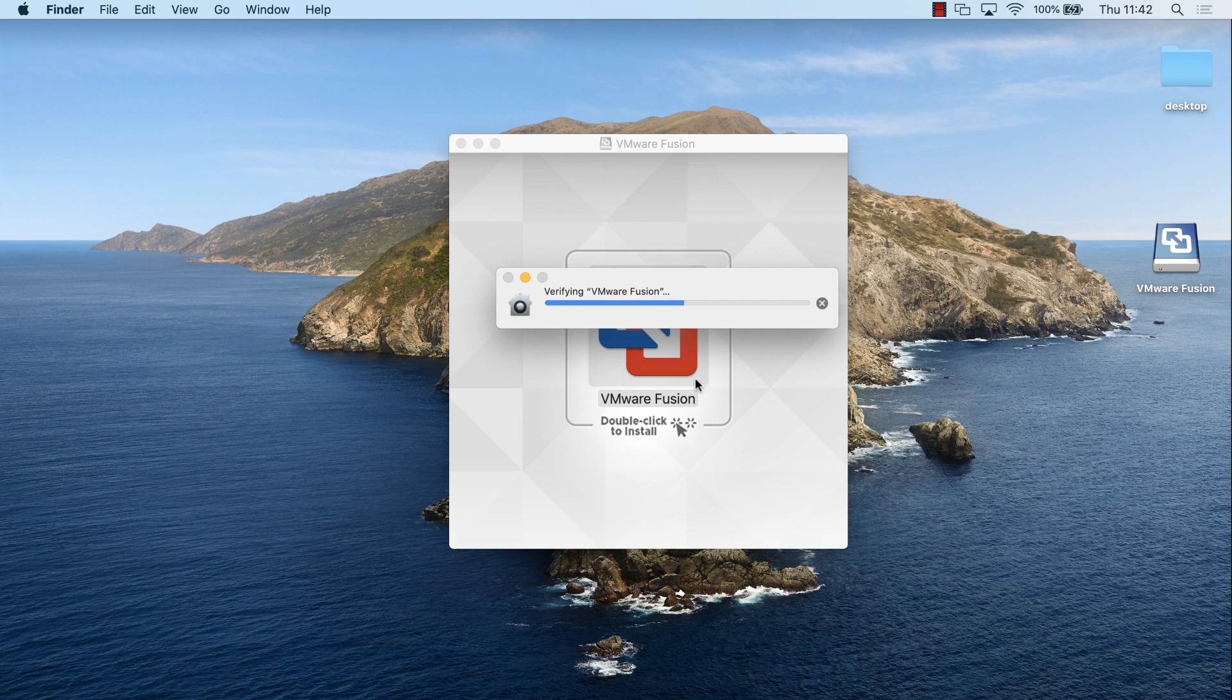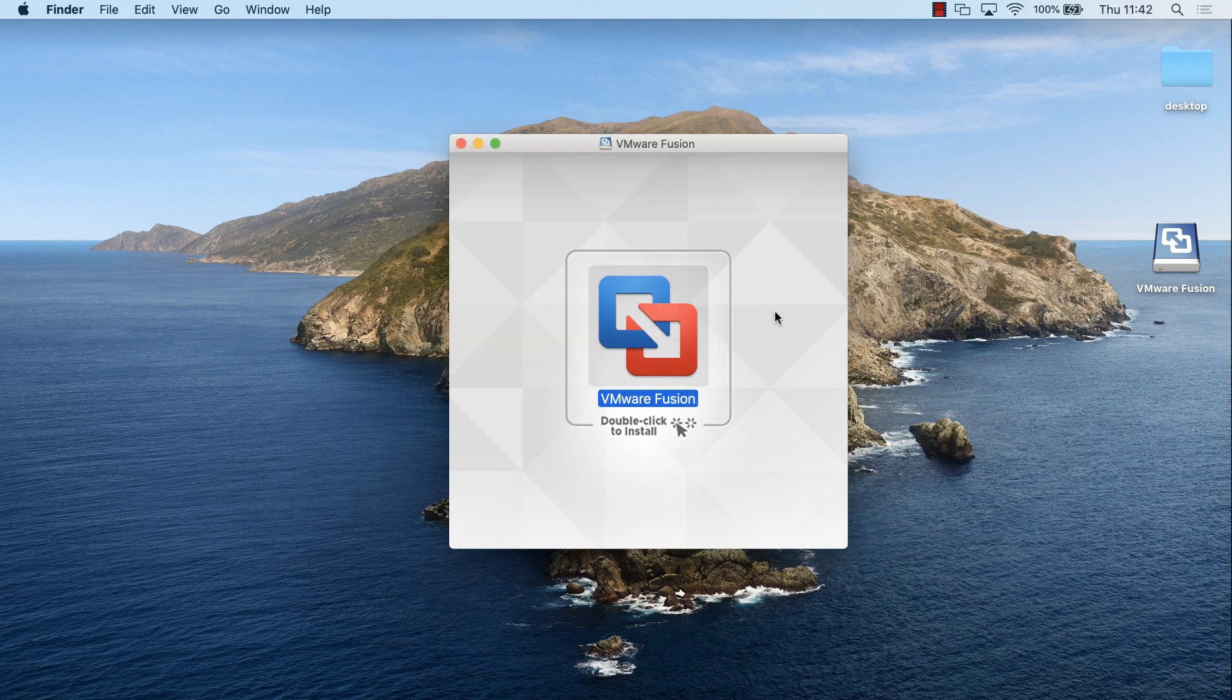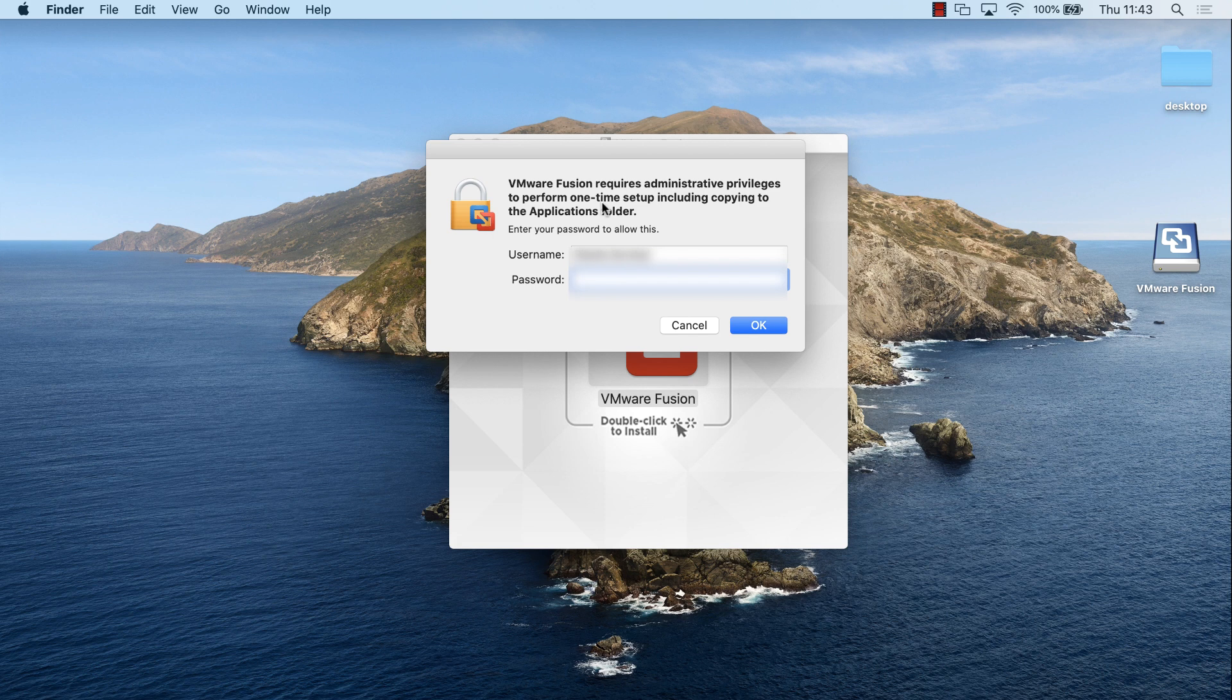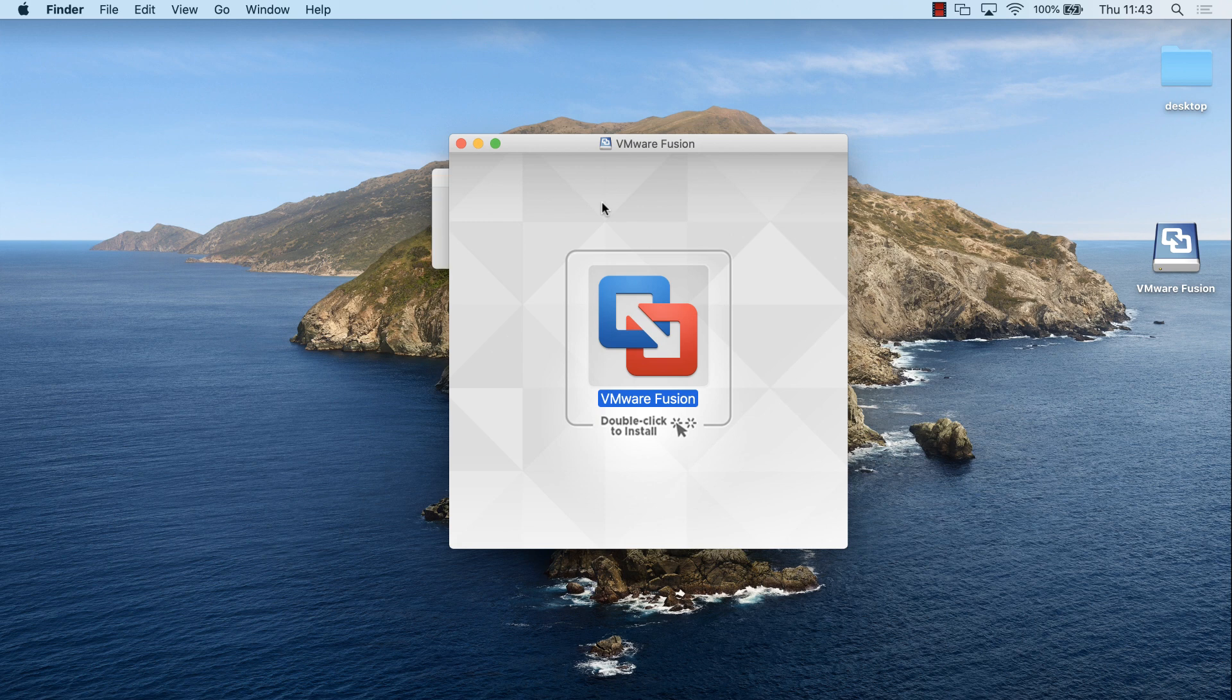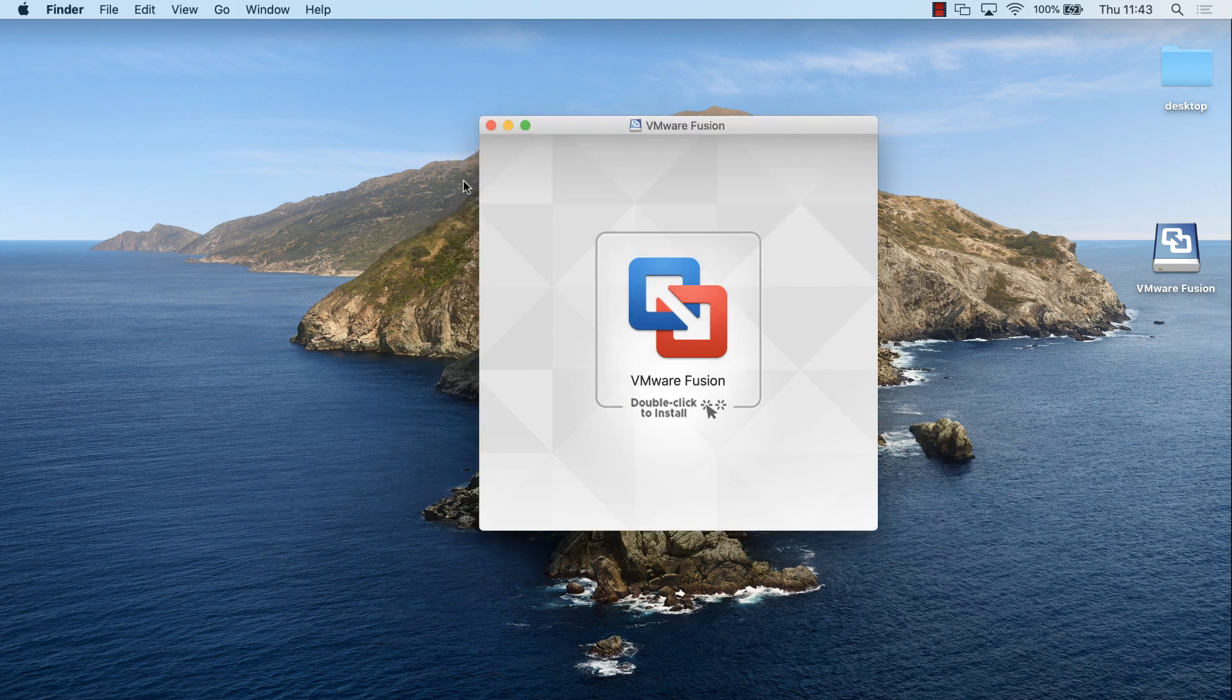The file's been verified, and we're warned that VMware Fusion is an app that's been downloaded from the internet. Are you sure you want to open it? Answer is yes. We're told that VMware Fusion requires administrative privileges to perform a one-time setup. I'm going to put in my password so that the software can be installed. The software's being initialized.